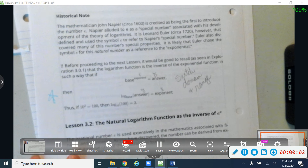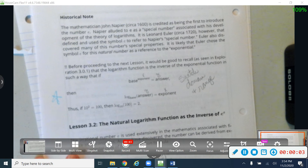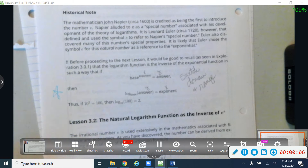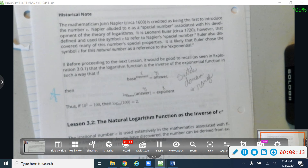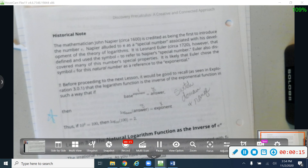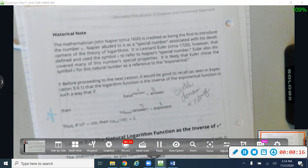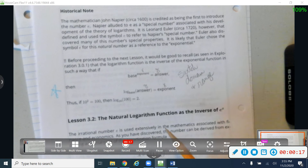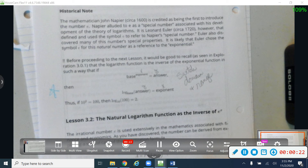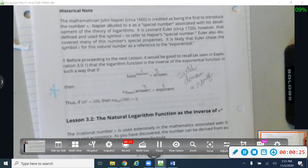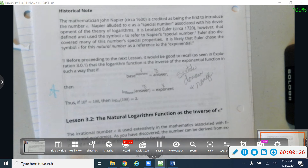Happy Friday, on-ramps folks. Today we're going to talk about Lesson 3.2 and Exploration 3.2. I'd like for you to pause the video for just a little while and read through this historical note and read through this first part of Lesson 3.2. Read through this whole page and then we'll come back together to start working on the exploration.